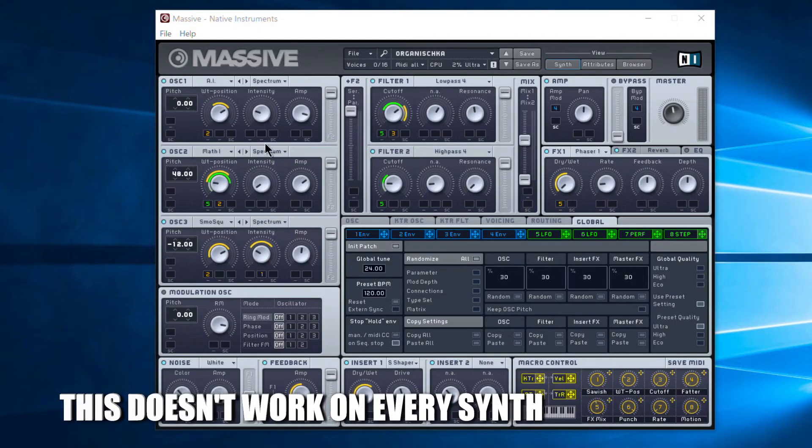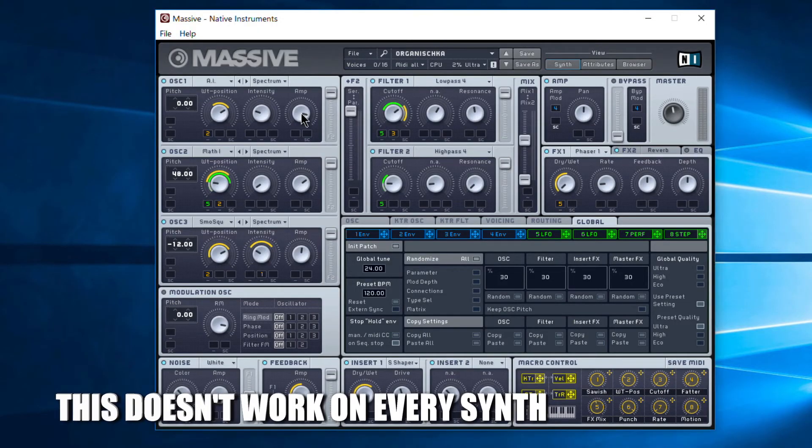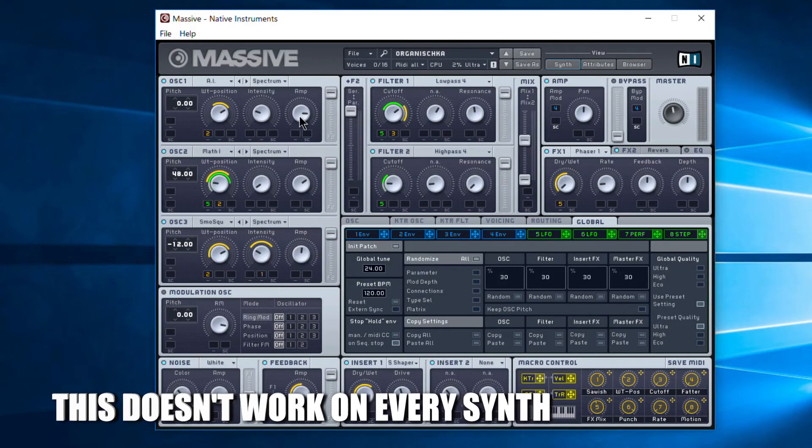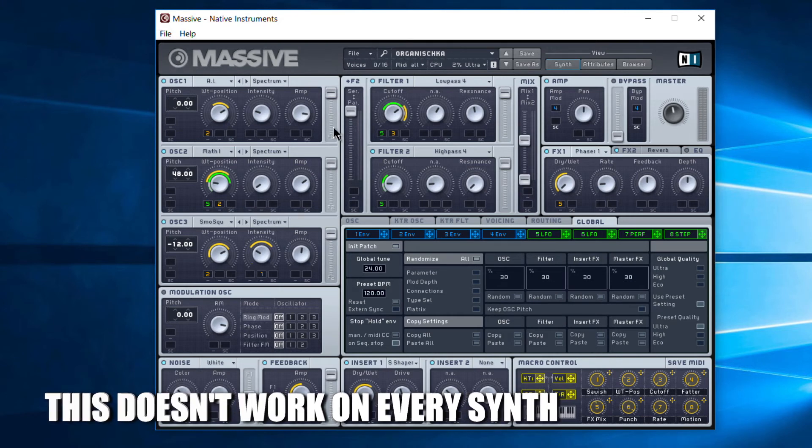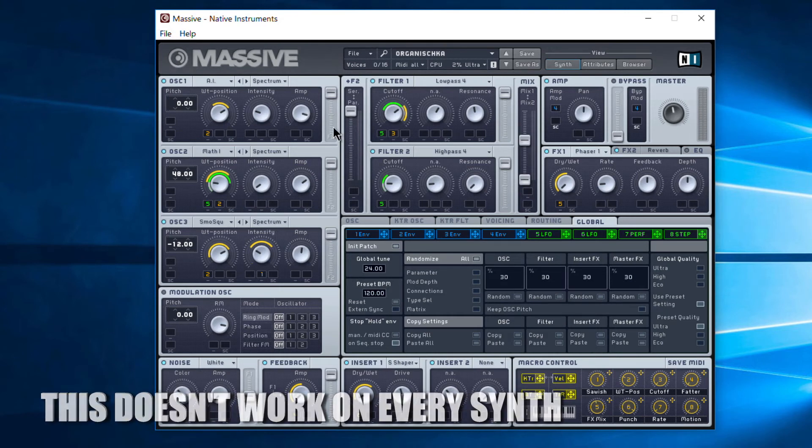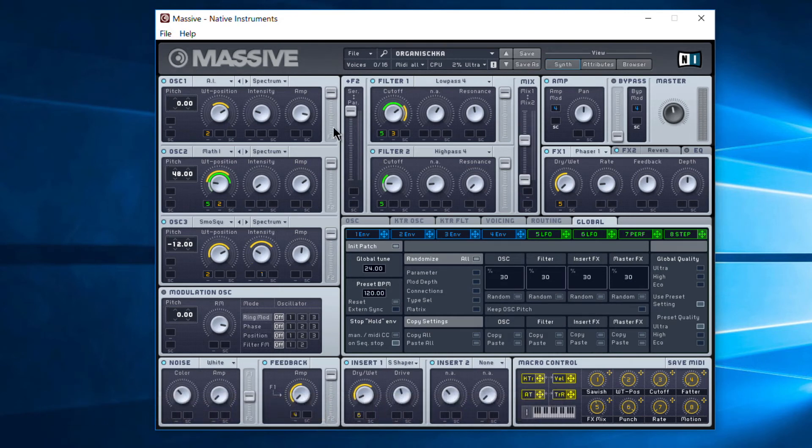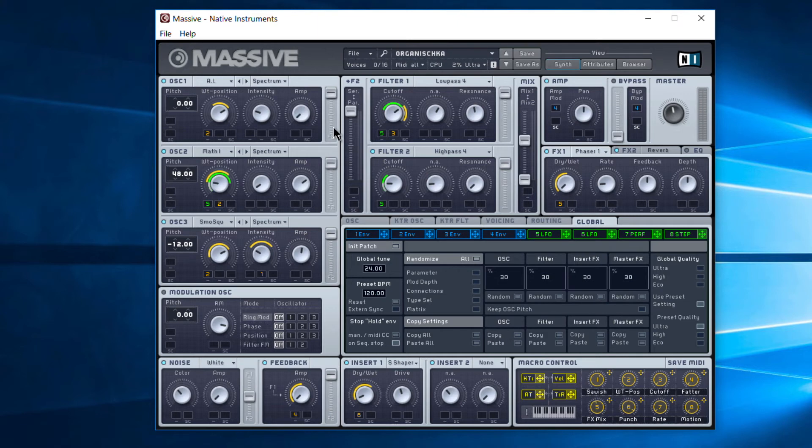Another thing you can do is use up, down, left, and right arrow keys. Click on a parameter and then you can adjust that parameter using your arrow keys. You can also use Page Up and Page Down to increment or decrease by 10, and you can use Home and End keys to go the full width of that parameter.